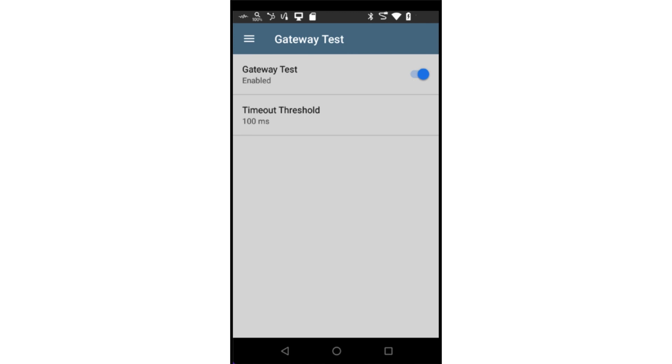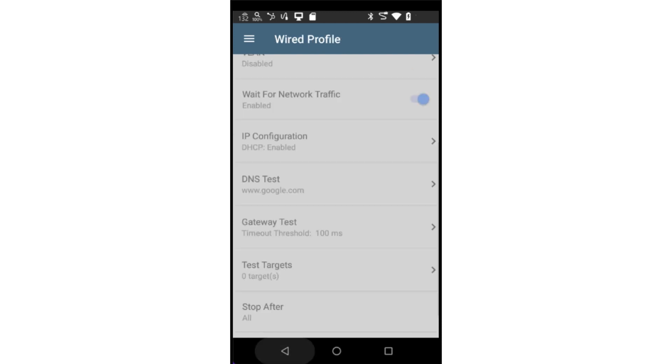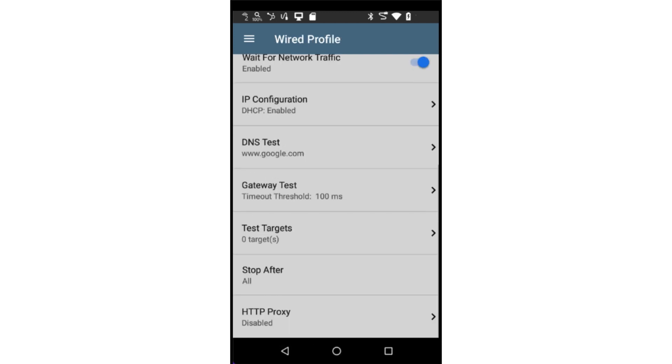The gateway test will validate the test instrument is able to ping the default gateway. Here, you may disable this test as well as set a timeout threshold. As part of the validation, Autotest may be configured to test one or more test targets.